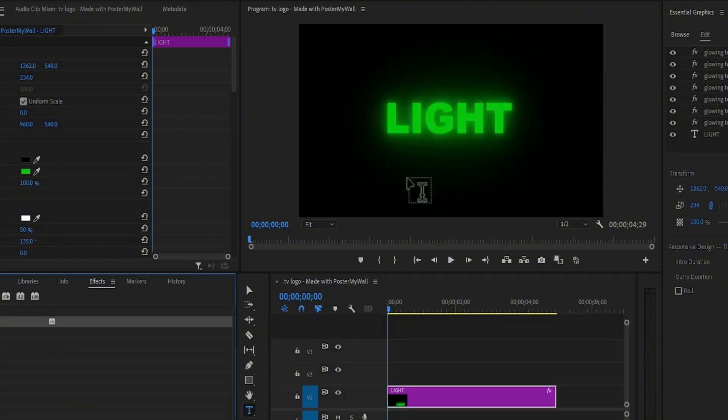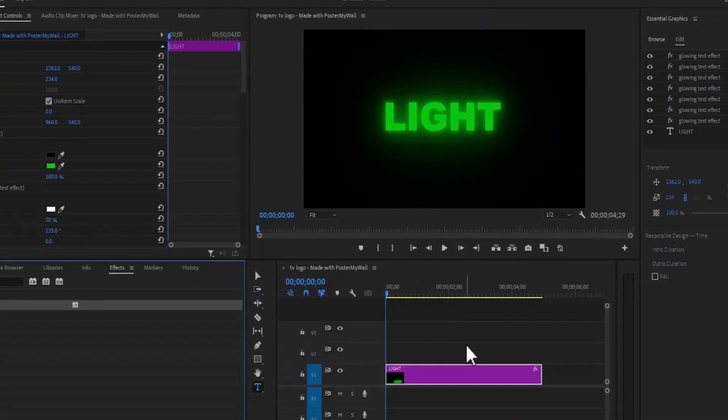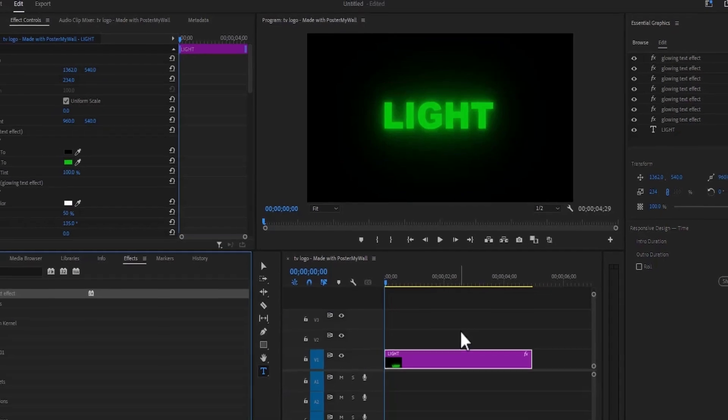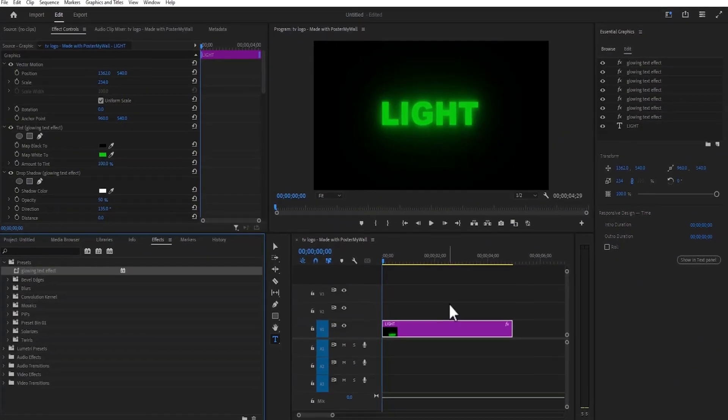And that's it on how to create the Glowing Text effect in Premiere Pro. Thank you for watching and see you in my next tutorial tomorrow.